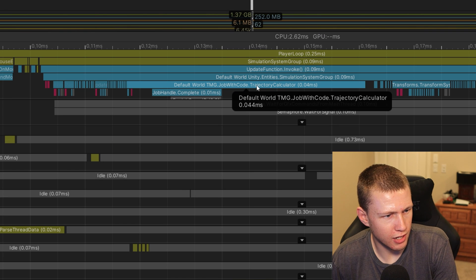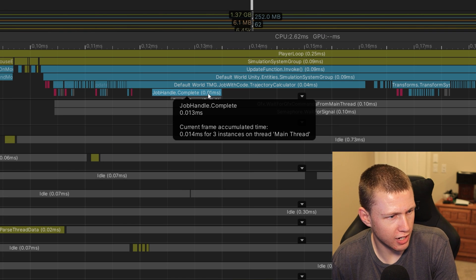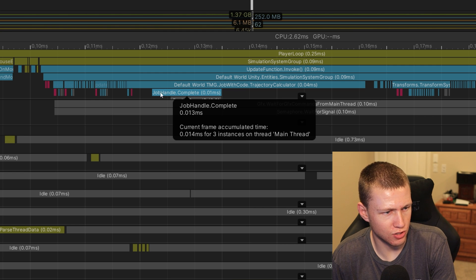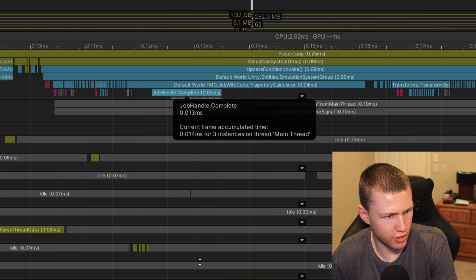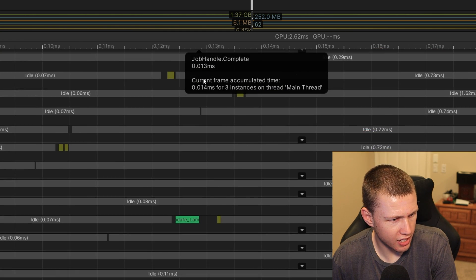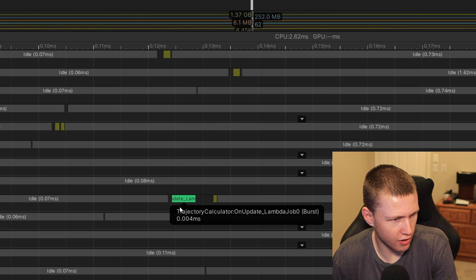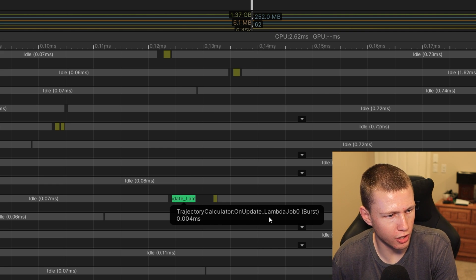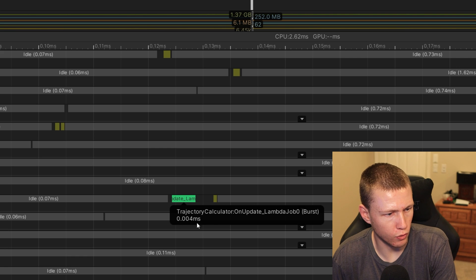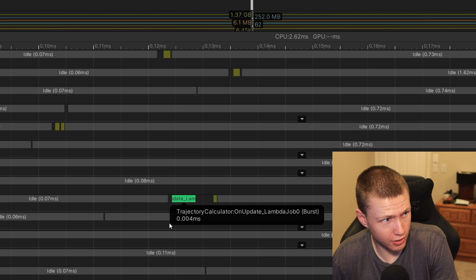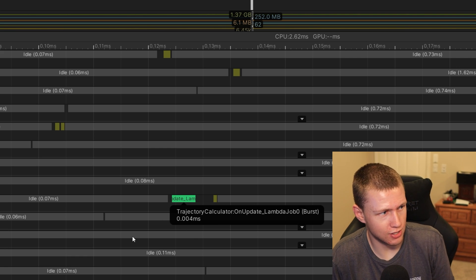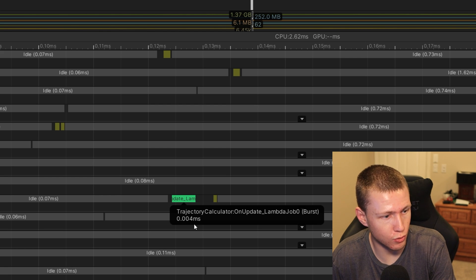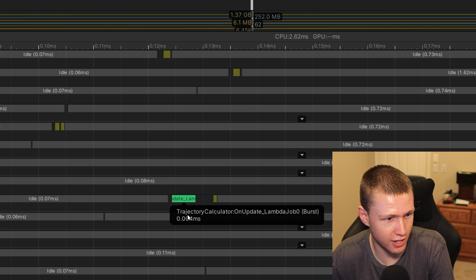So then if we come into the profiler here, we can take a look at a couple things. You see that we have the trajectory calculator system right here, and this is the job handle that complete. So this is actually the section where this little bit of code is running. And we can come down here and we see on this worker thread, we have the trajectory calculator.OnUpdate running right now. I'm calculating 250 points along this trajectory line, it's taking 0.004 milliseconds.